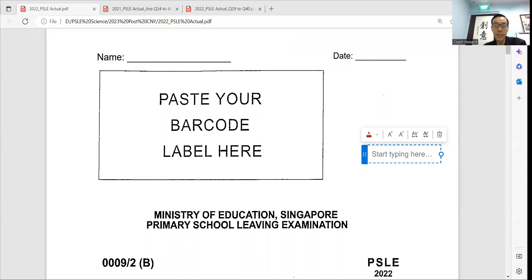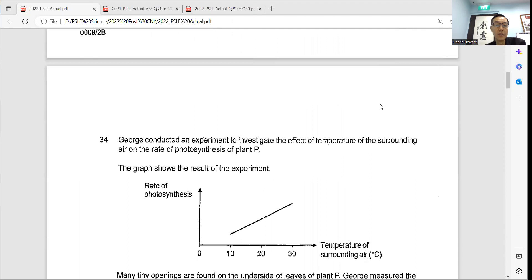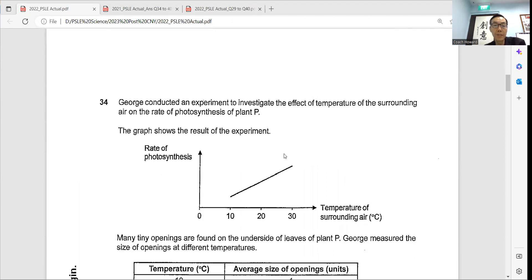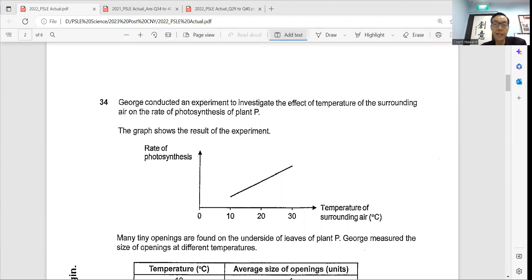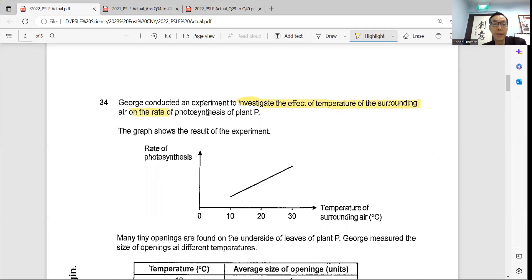Hello, I'm Mr. Howard Yu. Today, I'd like to discuss this actual 2022 PSLE Science Examination, in particular question 34. This experiment says that George conducted an experiment to investigate the effects of temperature of the surrounding air on the rate of photosynthesis. I'd like students to highlight this part as they follow me through the lesson. This is the purpose of the experiment — this is the aim of the experiment as you do the examinations.